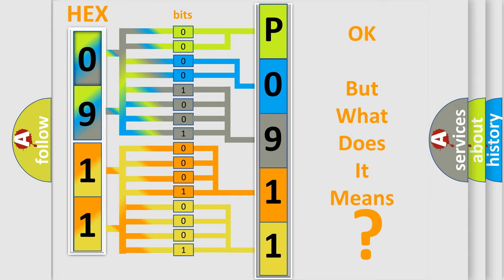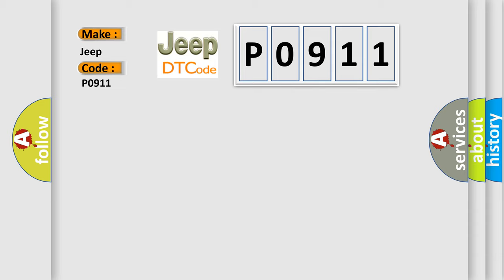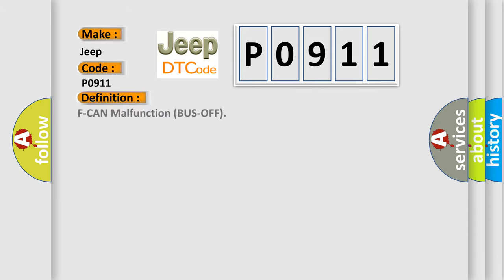So, what does the diagnostic trouble code P0911 interpret specifically for Jeep car manufacturers? The basic definition is F-CAN malfunction bus off.